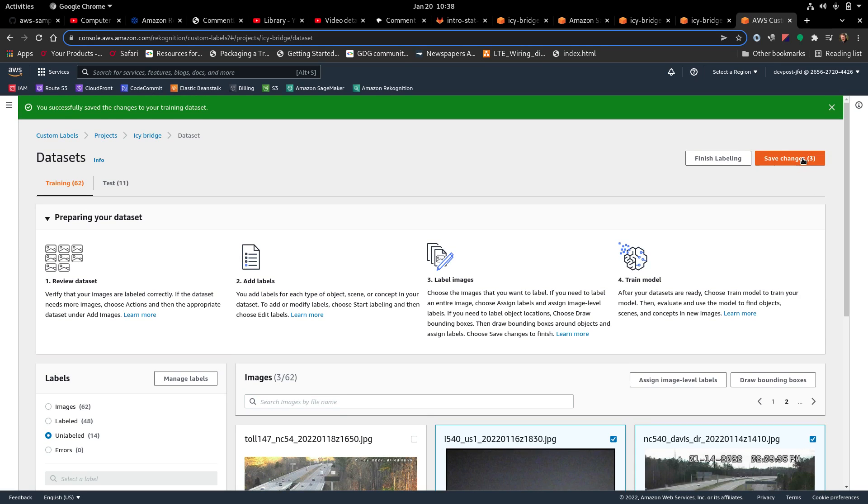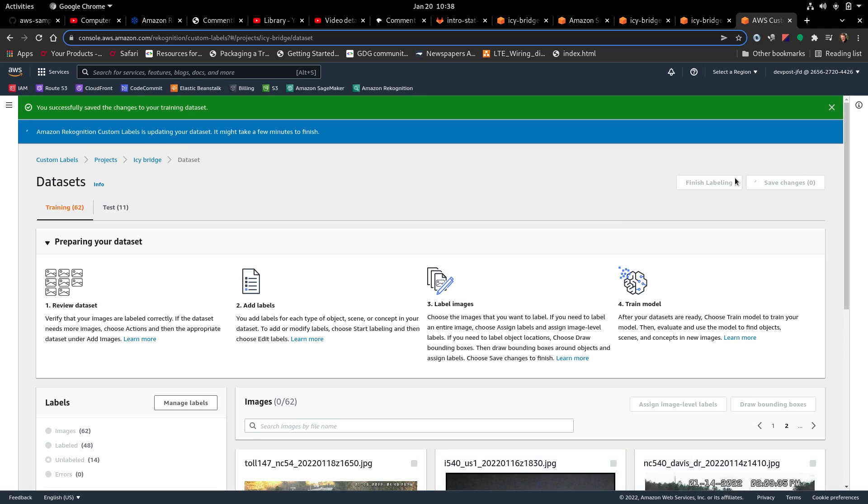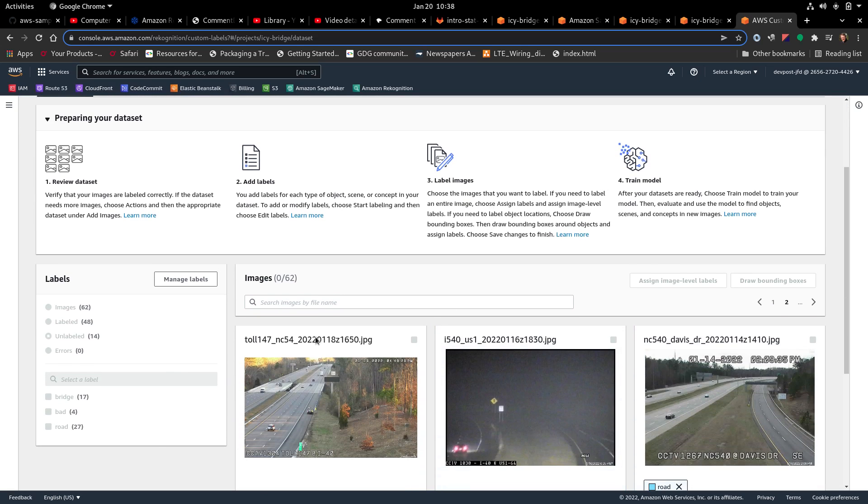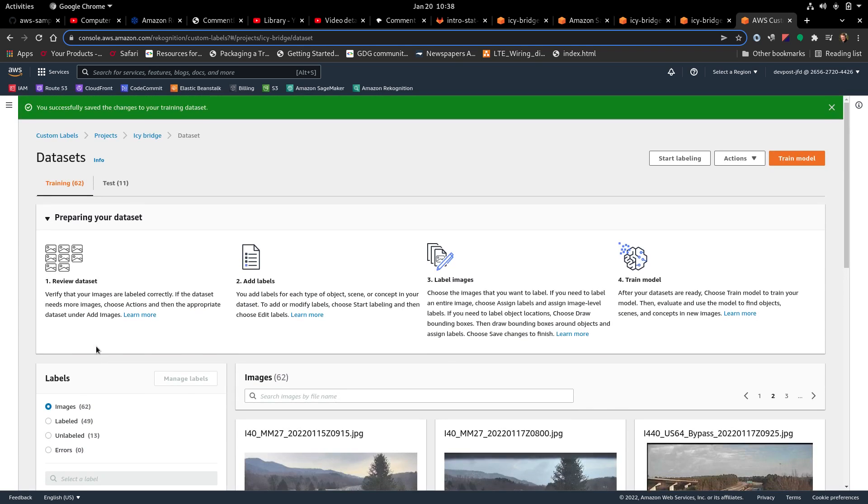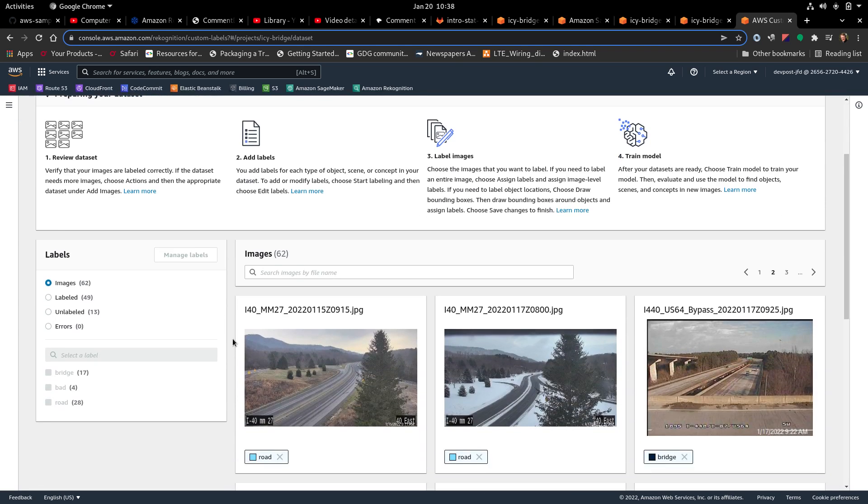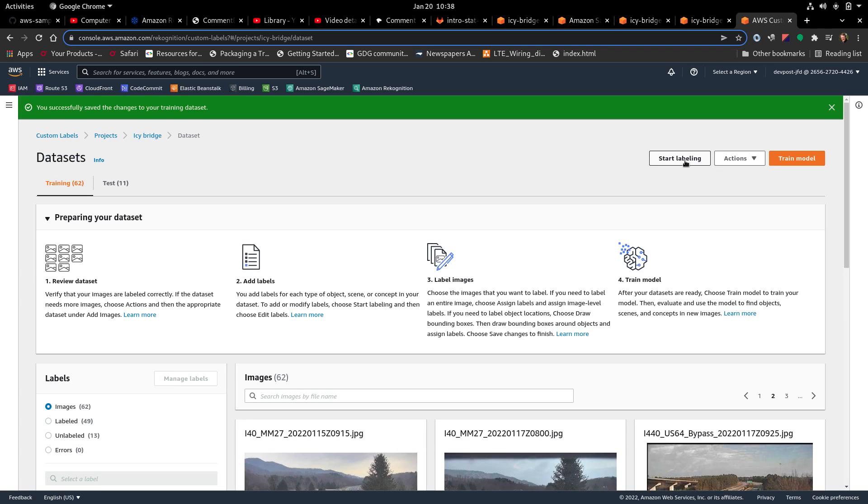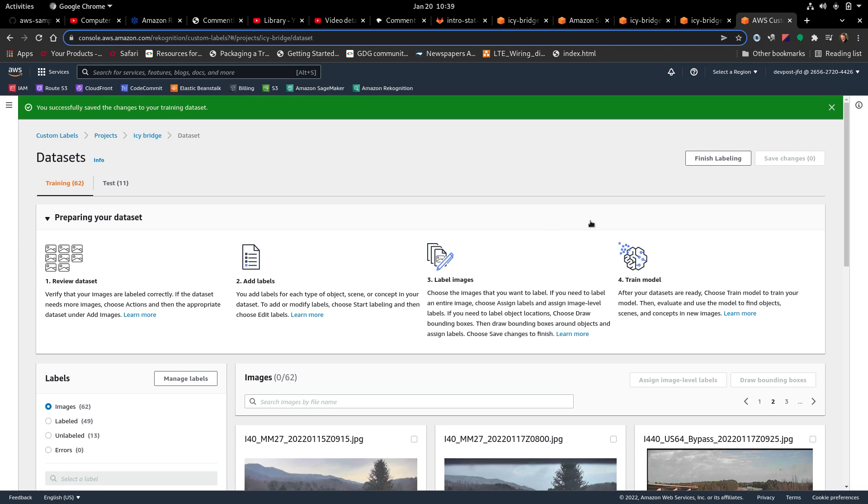Save changes, three. That went from... I think it was 14. It's going to be able to 11 now, maybe. Alright, so we've got 13. We'll do it once again.